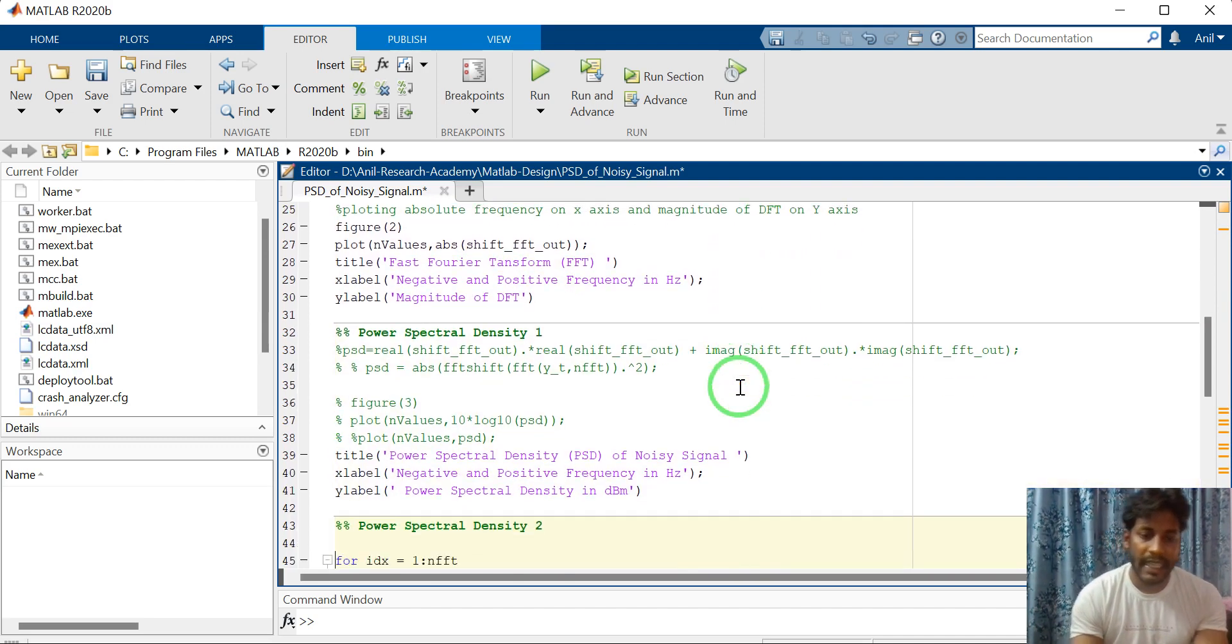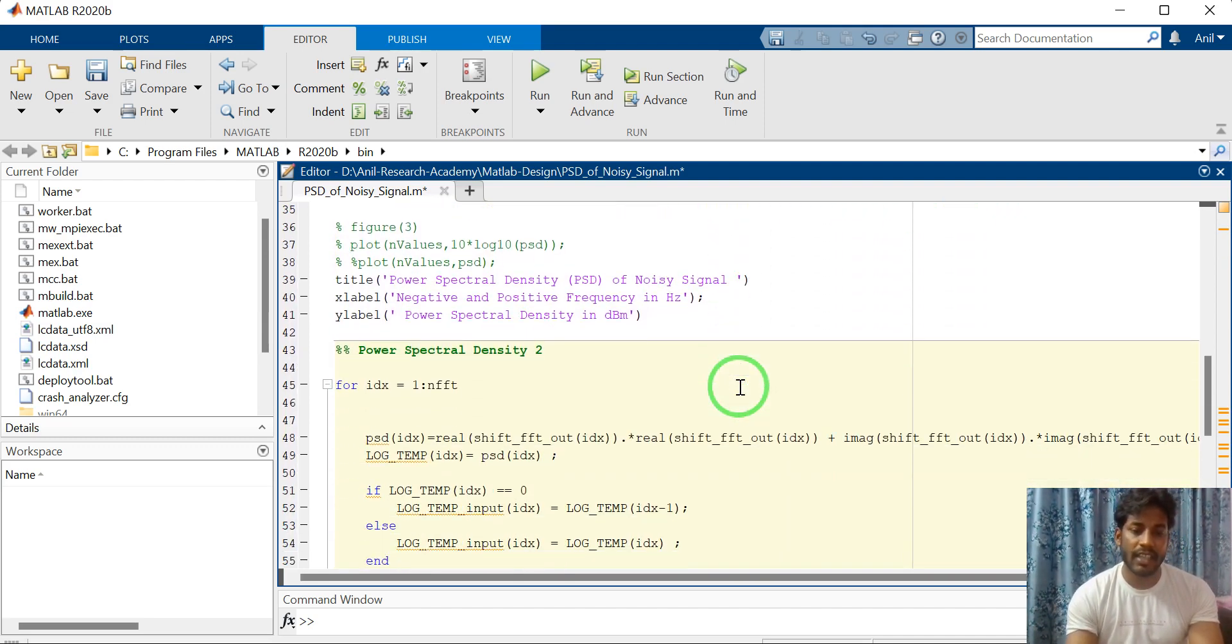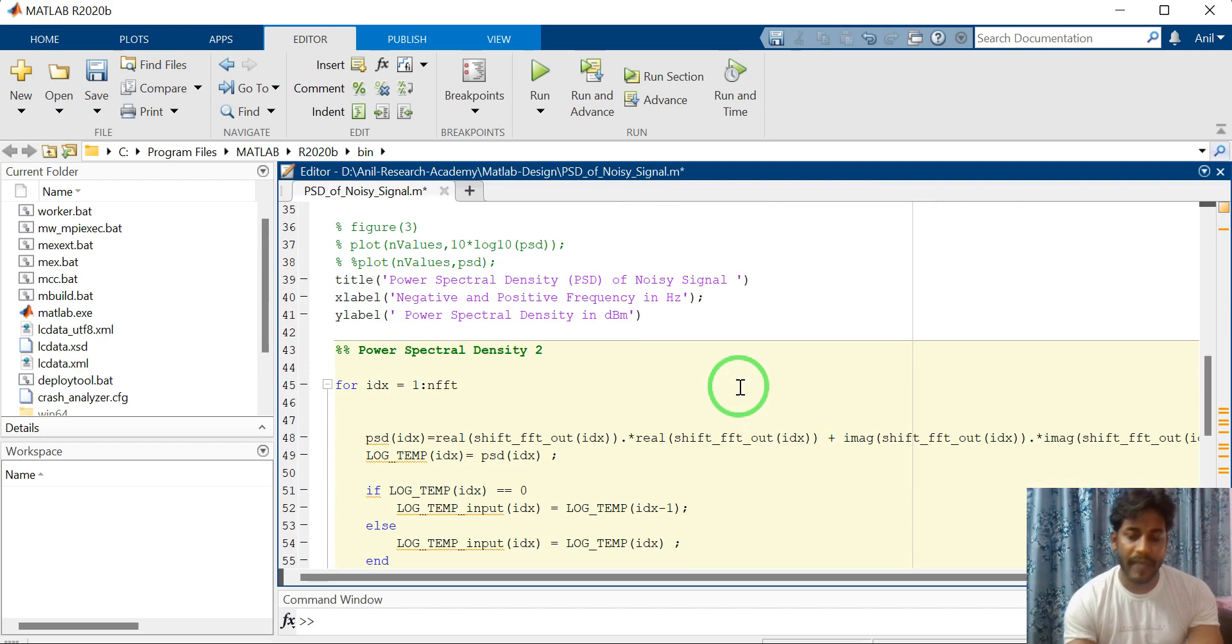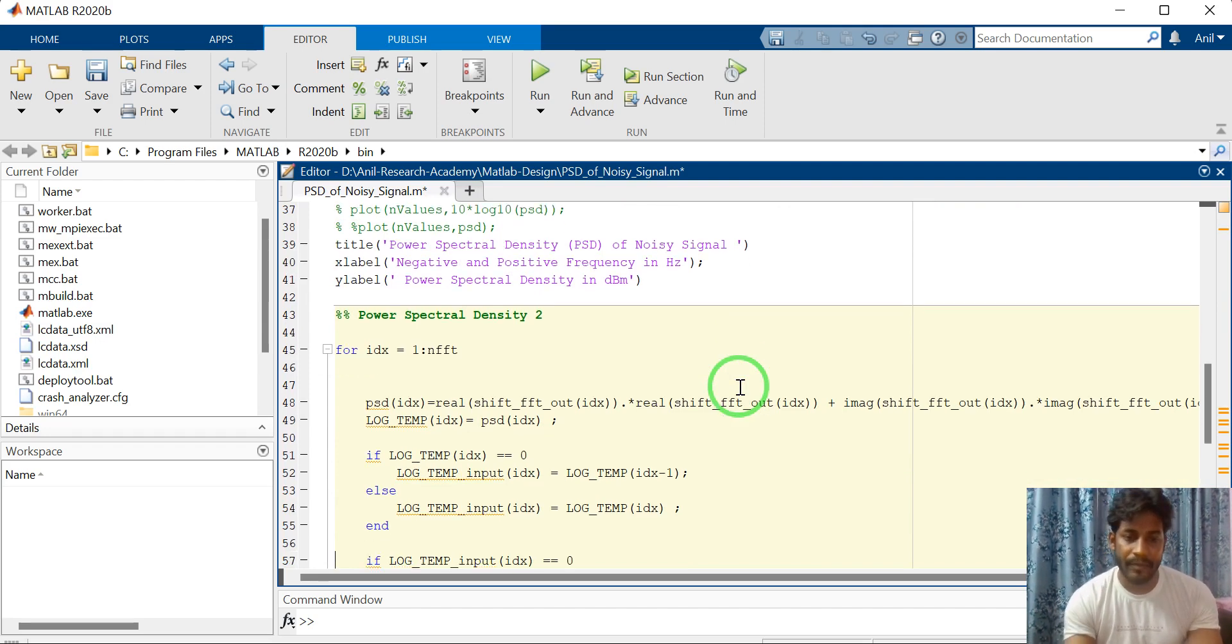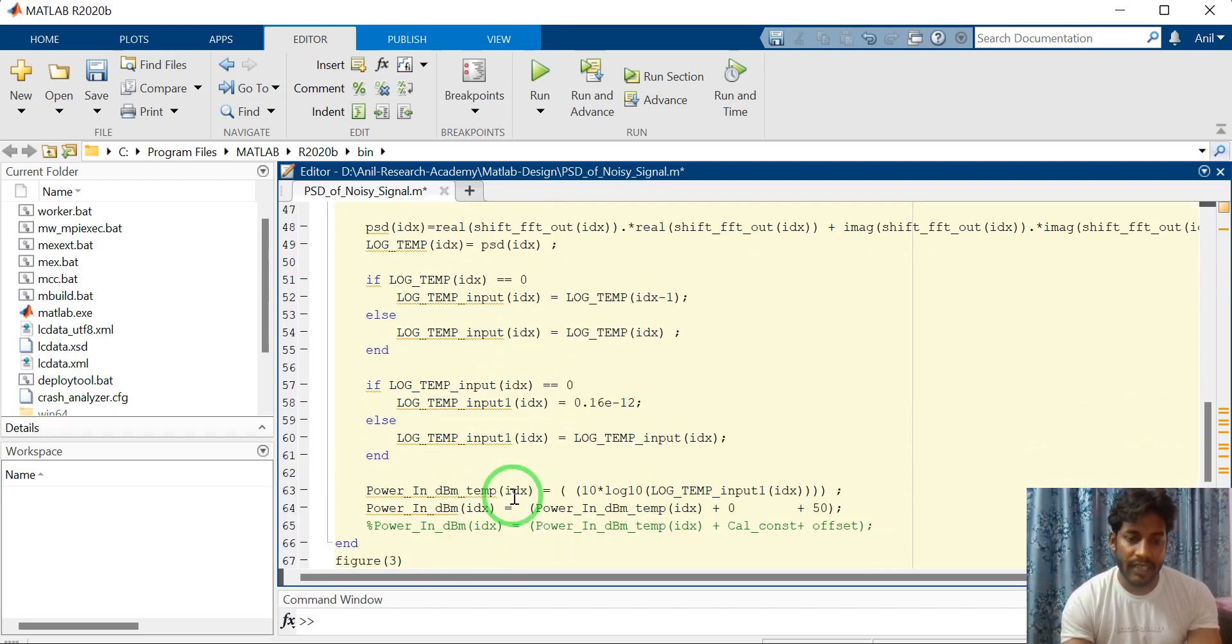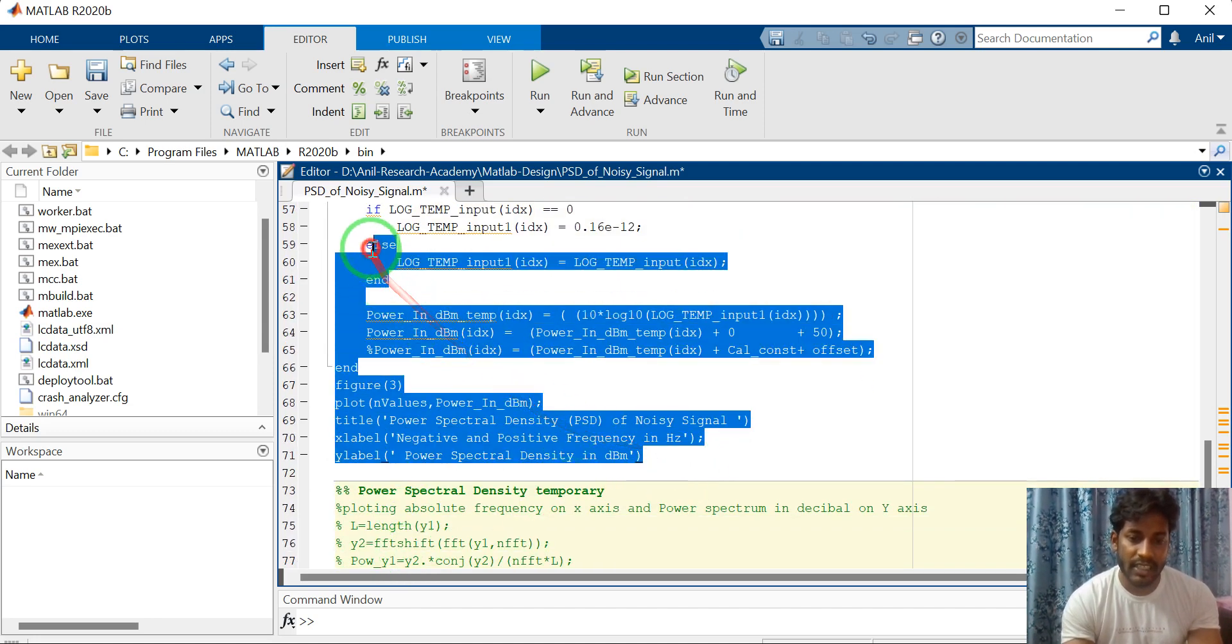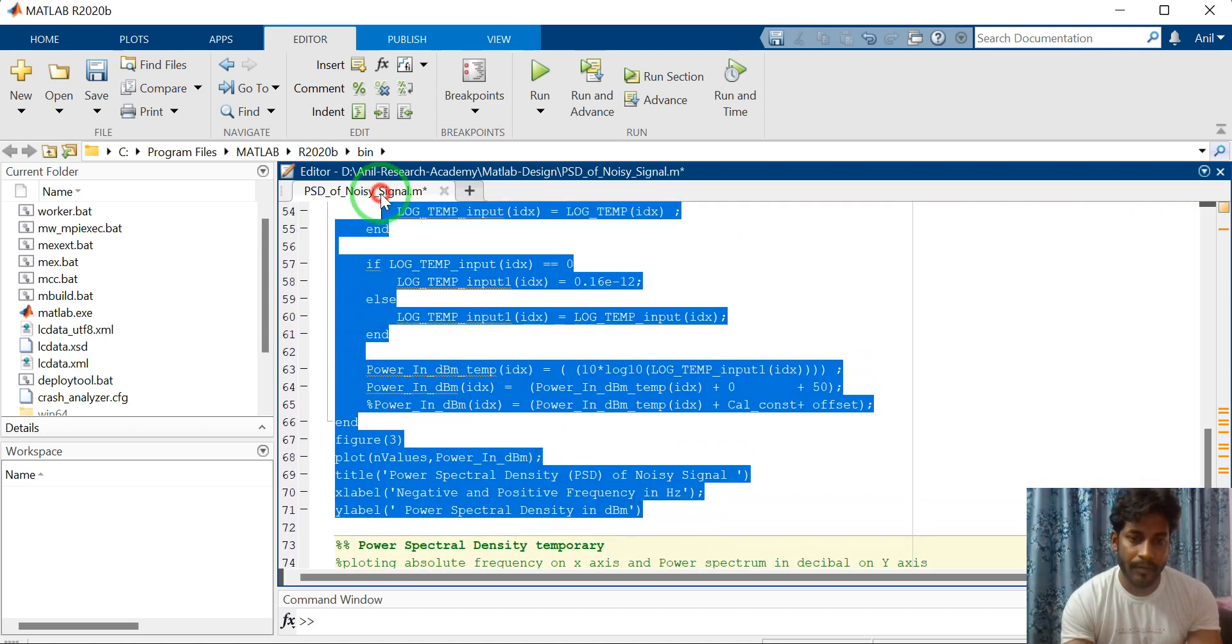In the next section I have computed the power spectral density. In this way we can also compute the power spectral density.